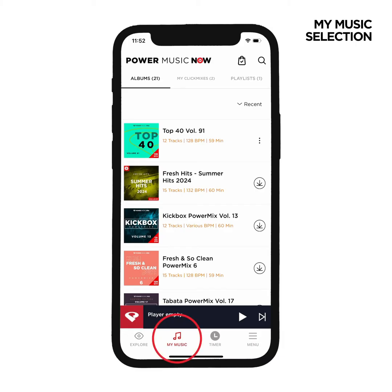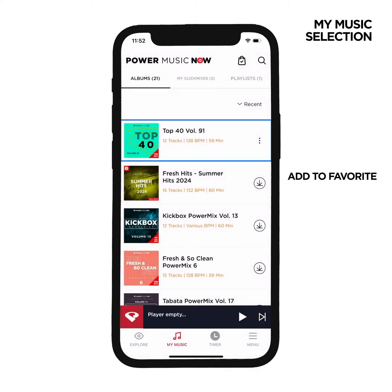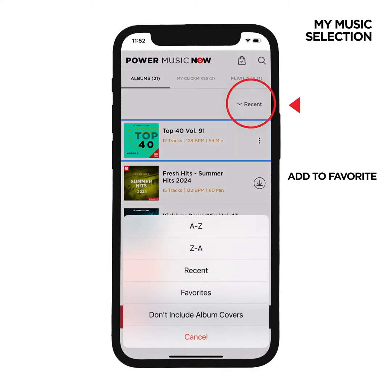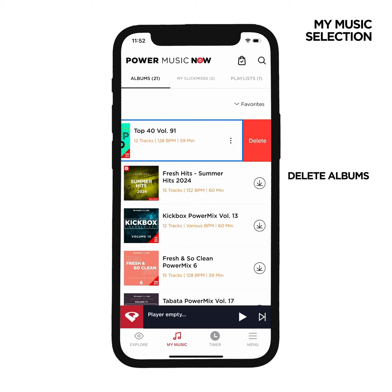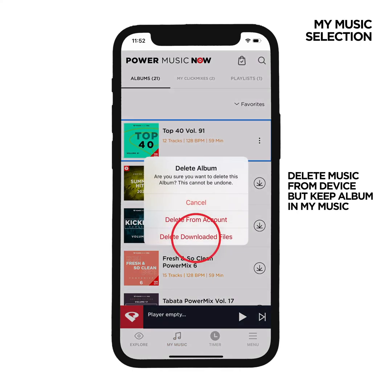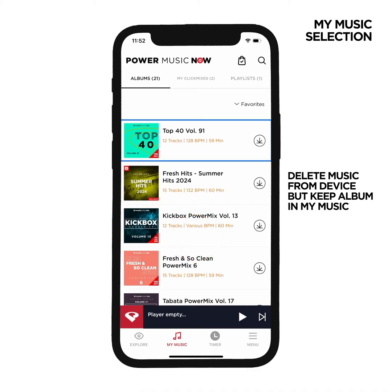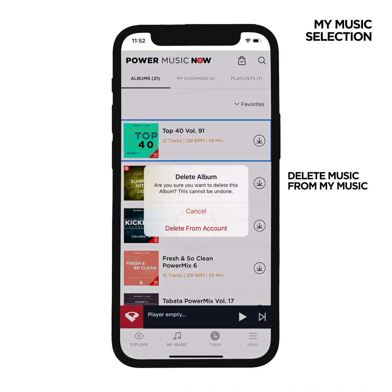Switching over to My Music, you can see all of your downloaded music. Everything in your My Music section can be sorted in different ways. Click the three dots next to any album to add to Favorite — this highlights the album in blue — and then you can sort your favorite albums first. Swipe left to delete albums you no longer want. If you want to keep the album in your My Music section but simply remove the download from your device, choose Delete Downloaded Files. If you want to remove it from your My Music section completely, choose Delete from Account.